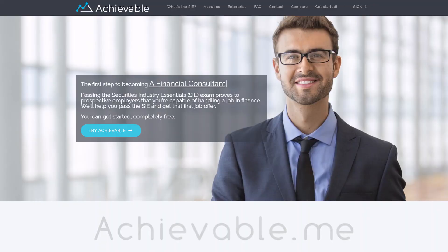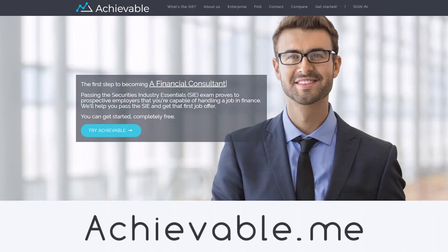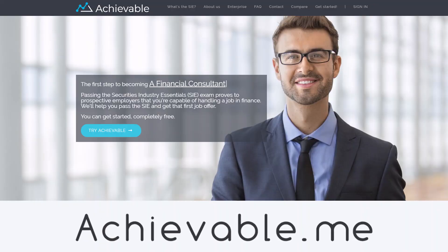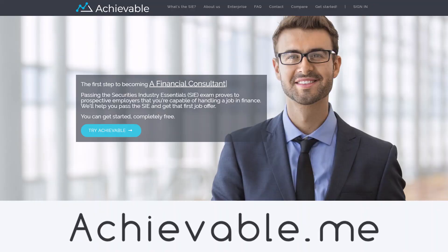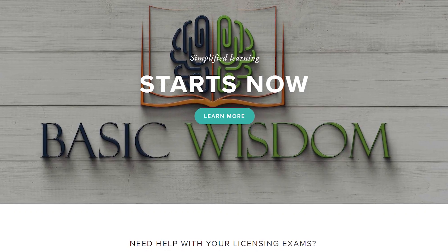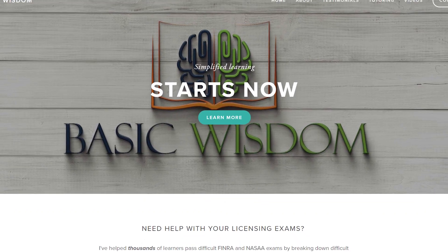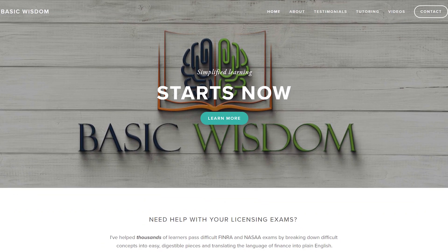Before we get started with stock splits, be sure to go to achievable.me for the best SIE program available, and go to basicwisdom.net if you're in need of any tutoring services from me.